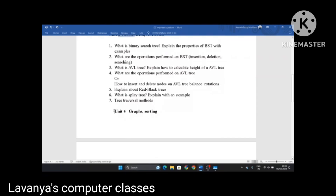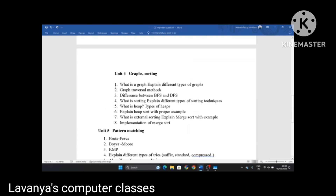Unit 4 is graphs and sorting. First question: what is a graph? Explain different types of graphs. Graph traversal methods — BFS and DFS — or the difference between BFS and DFS, breadth first search and depth first search. What is sorting? Explain different types of sorting techniques — internal sorting and external sorting. What is a heap? Explain different types of heaps. Explain heap sort with a proper numerical example. What is external sort? Explain merge sort with an example. Implementation of merge sort — a program for merge sort — is very important in unit 4.